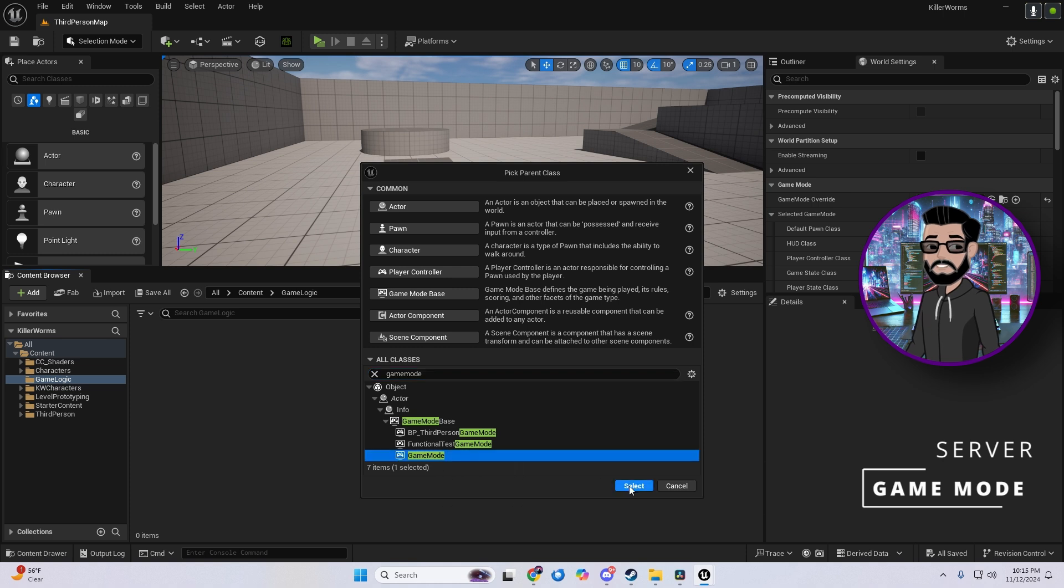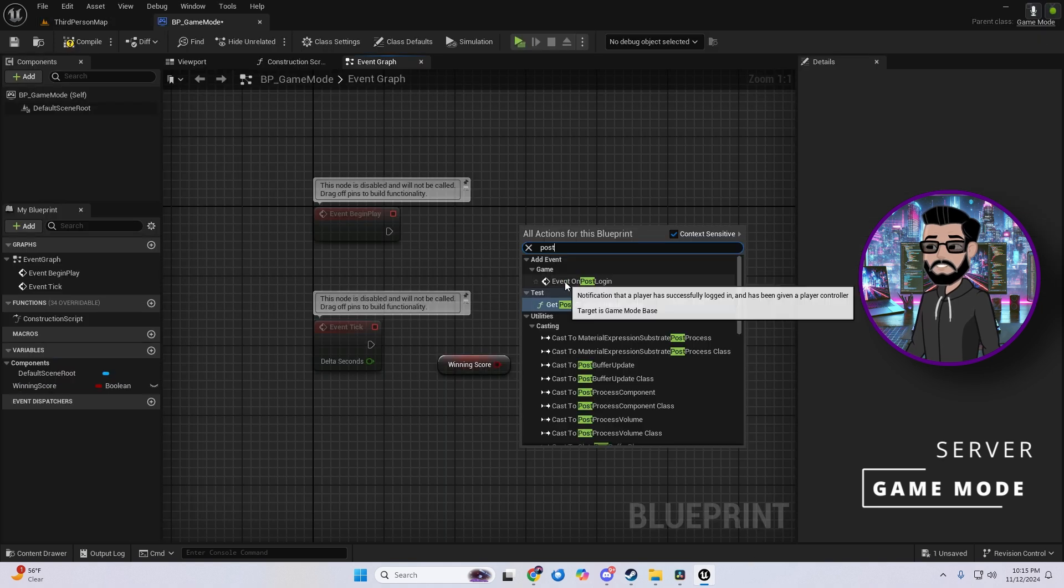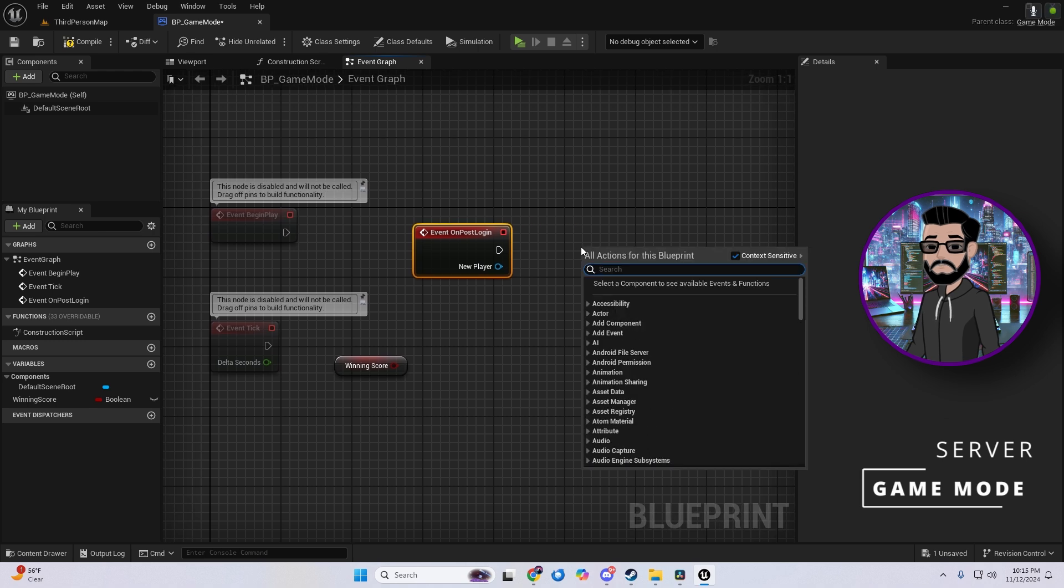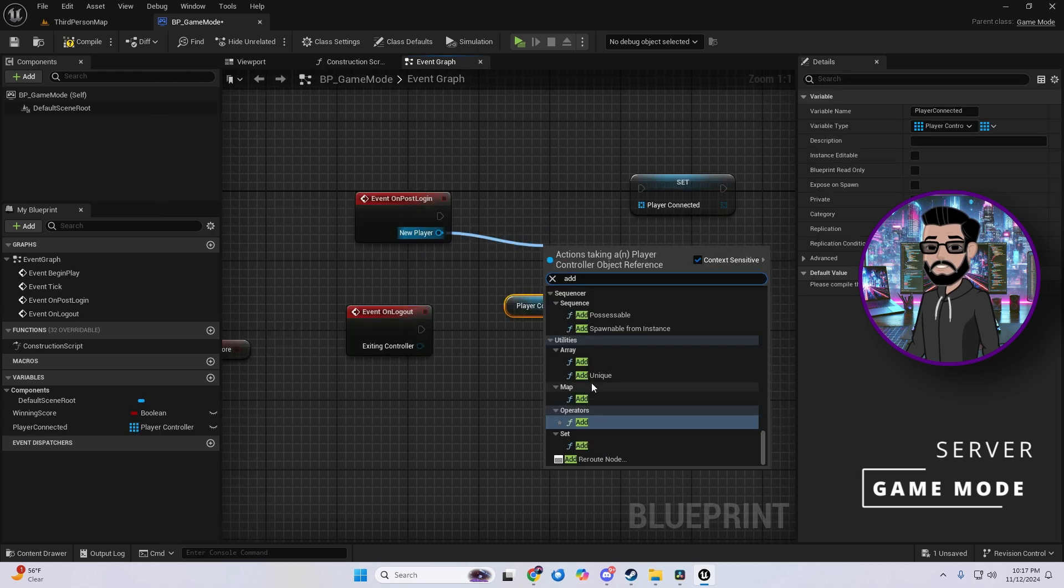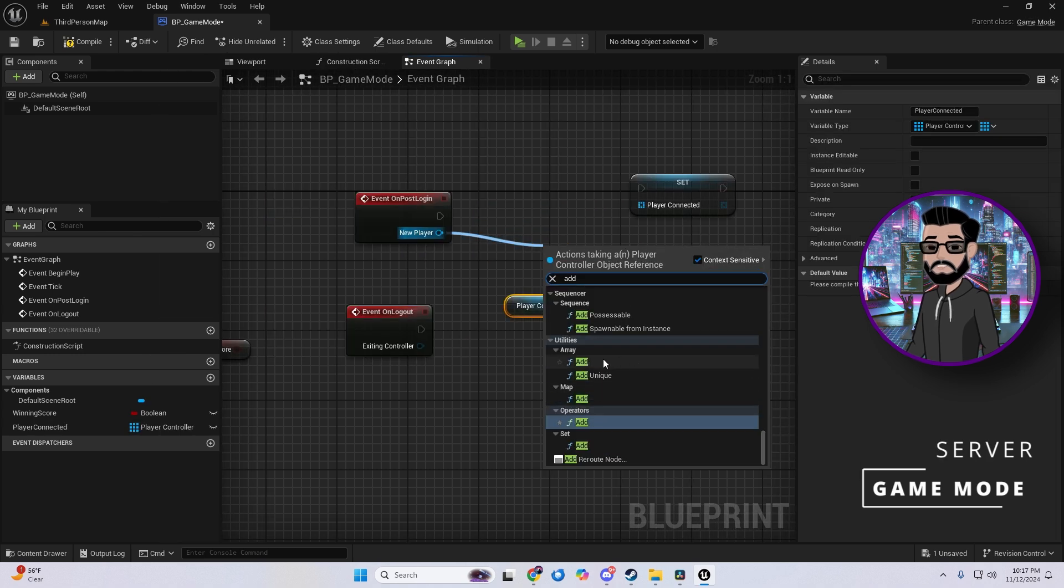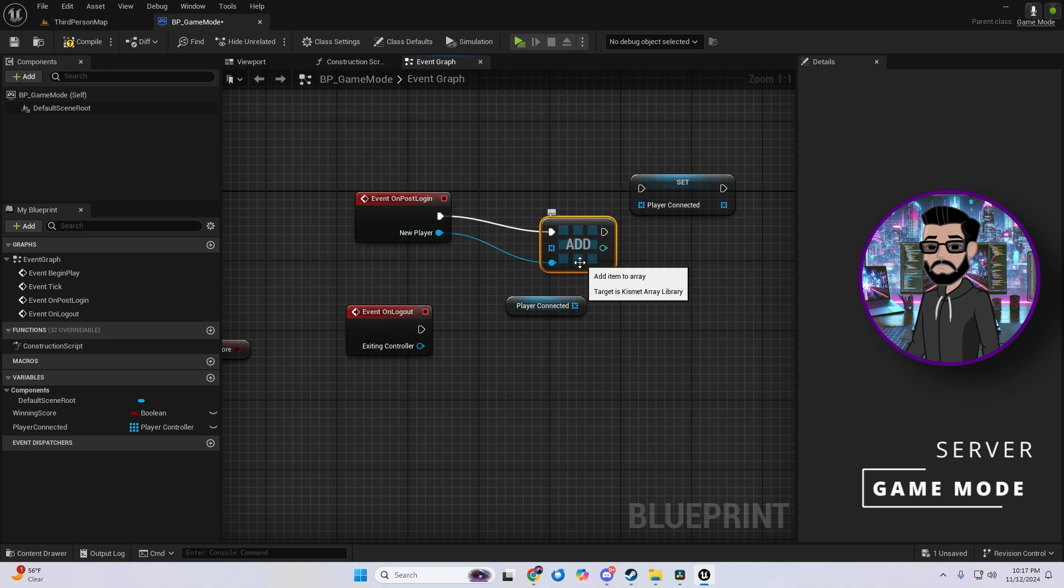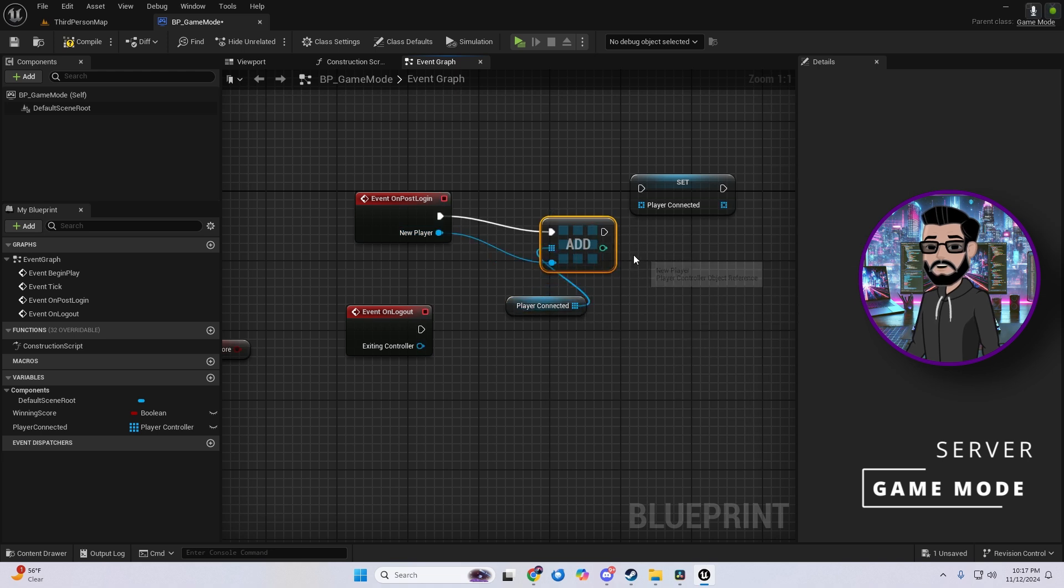And here's a tip, game mode is only available on the server, so if you try to access it from the client you'll get a null. If you're making something like a deathmatch game, use the post login function to add players to an array so you can keep track of them and respawn them later. It's a super useful feature for any player heavy game.